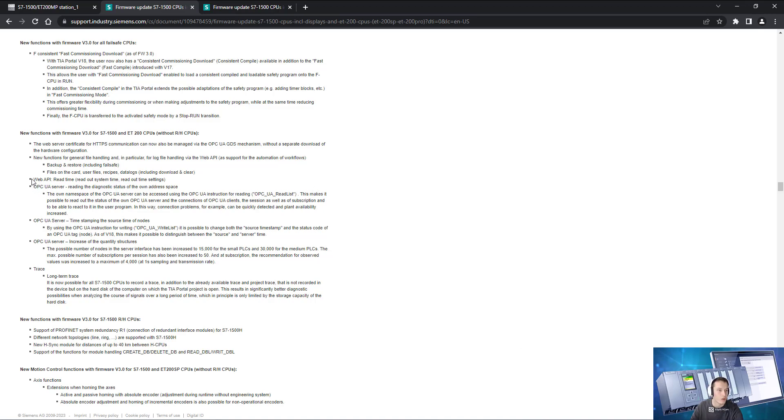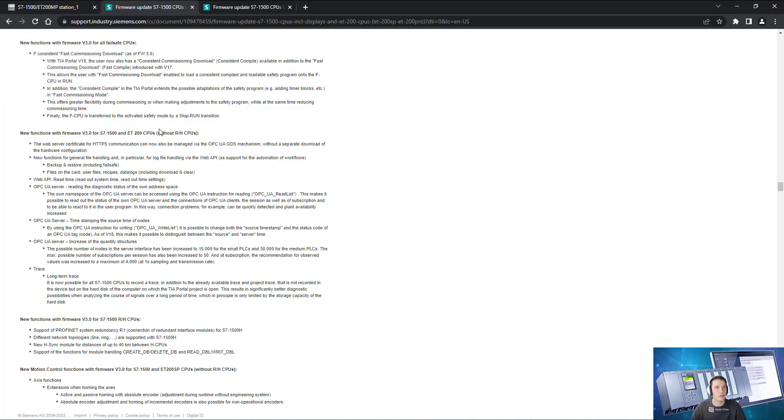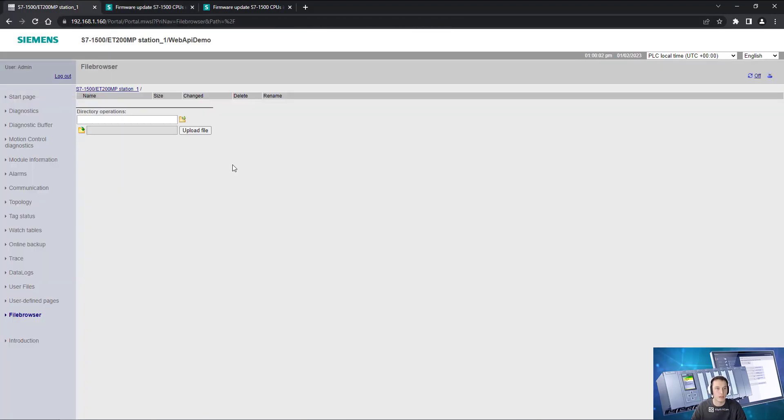We're going to take a look at the web API file API. So we can now create files on the PLC and upload data and basically just upload files.